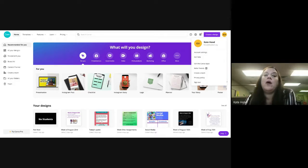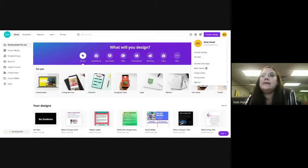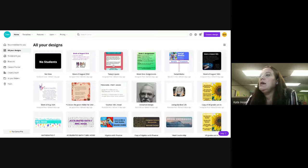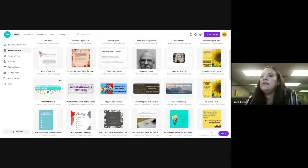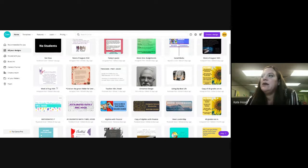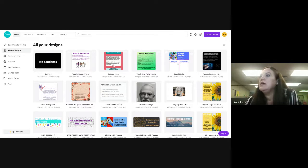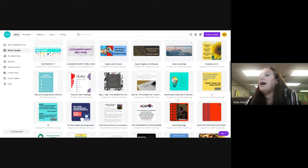One of the things I personally use Canva for — once you create an account it saves your designs. For example, the tabs you see at the top of my courses I created in Canva. The announcements on my updates page I created in Canva. The social media thing we did last week I created in Canva.